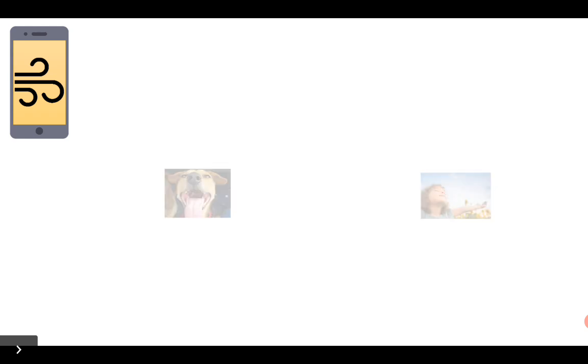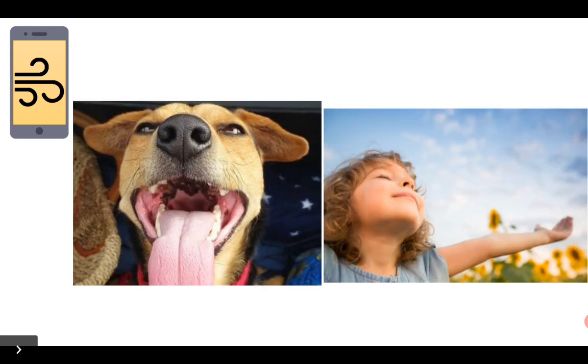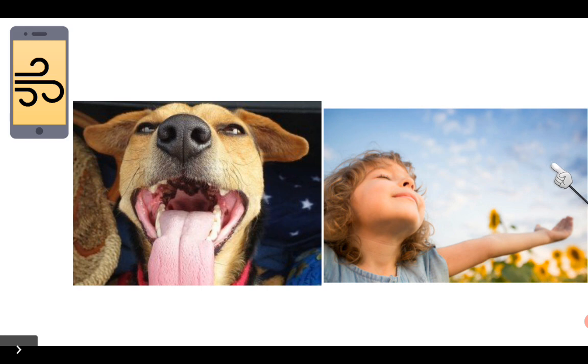And finally, living things need air. Air! Can you repeat with me? Air! Fantastic pronunciation! Air! And the animals need air, and the people need air. Good job!